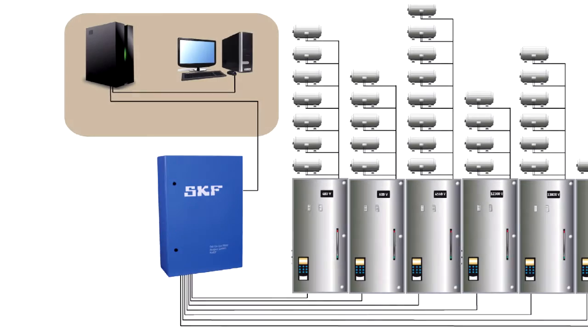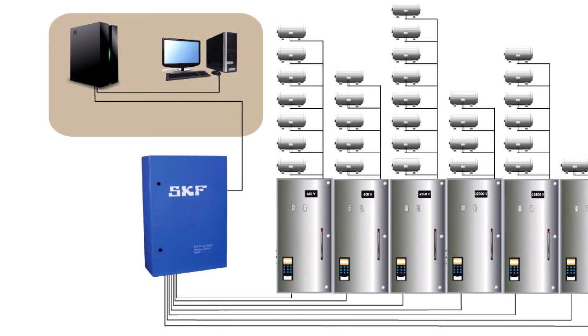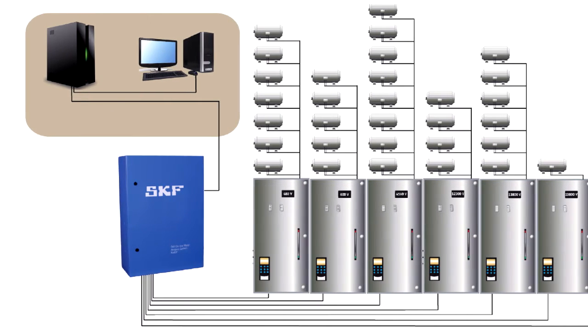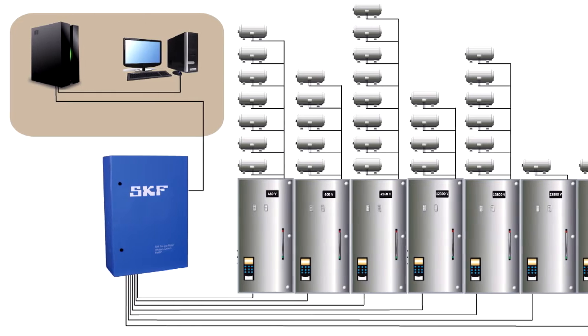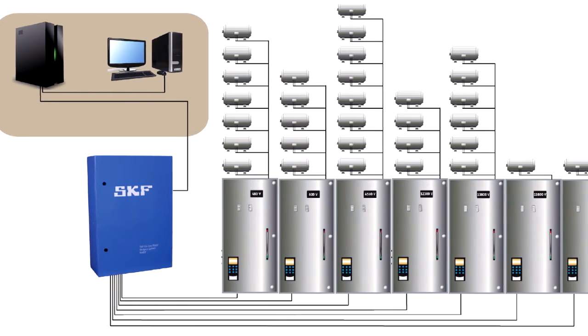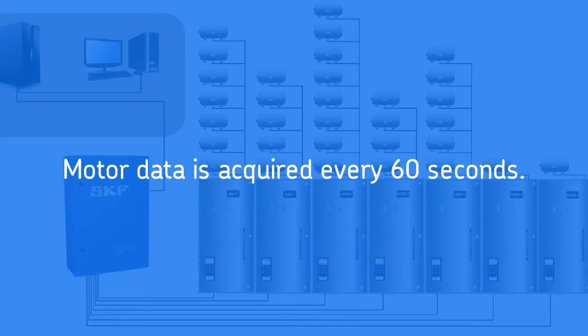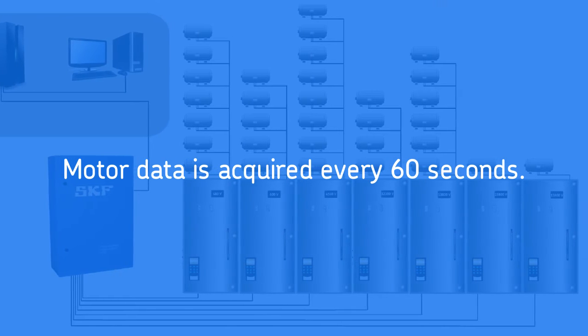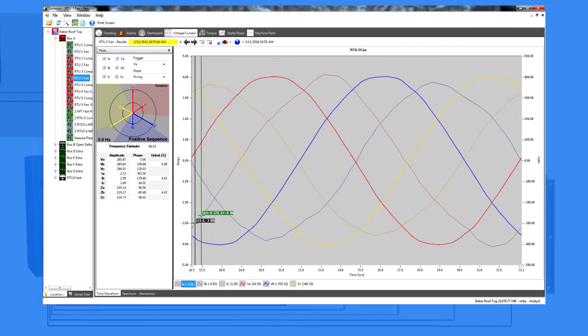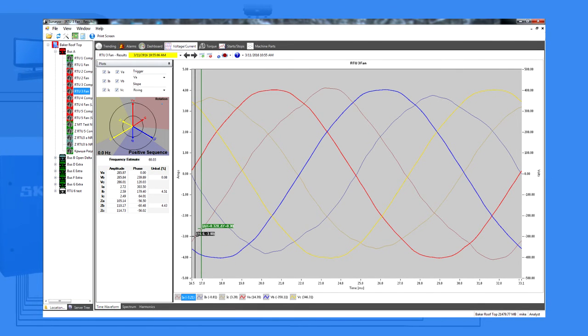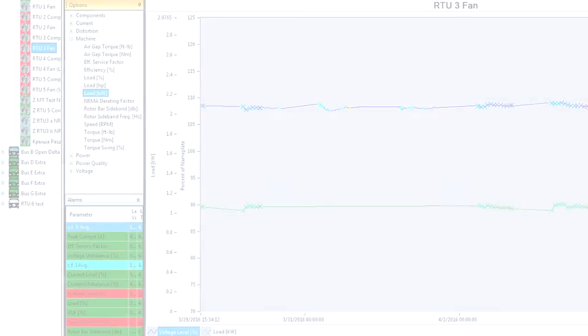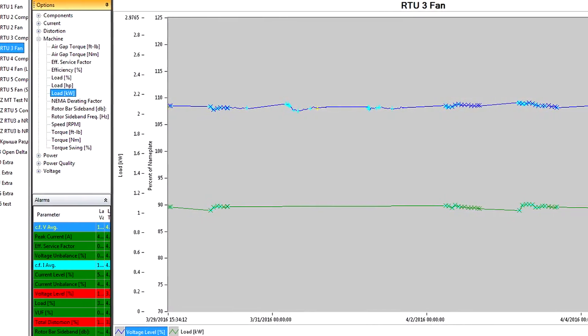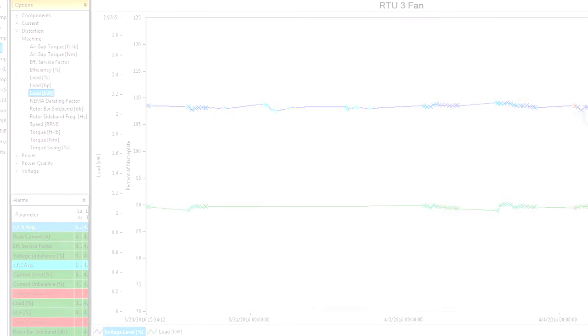Each NetEP can continuously connect data from up to 32 motors on as many as seven different voltage buses, including VFD voltage buses. The system acquires basic power quality, motor, and load data for each motor machine system every 60 seconds. More detailed data acquisitions, including time waveforms, are collected once every hour for each attached motor. The resulting trend information provides a comprehensive view of motor system operation.